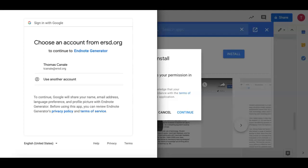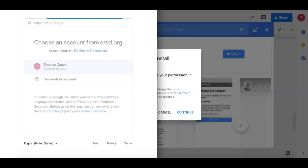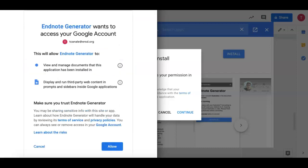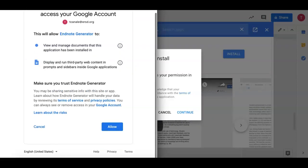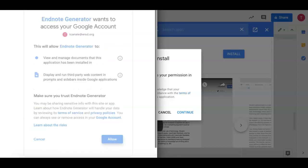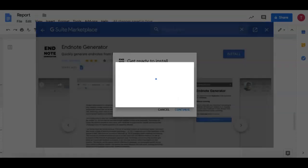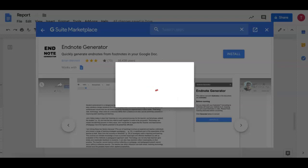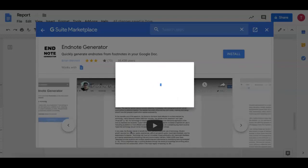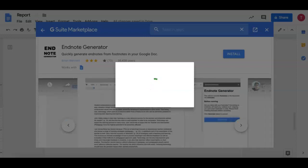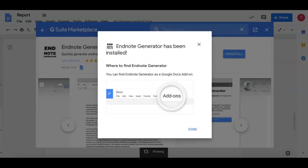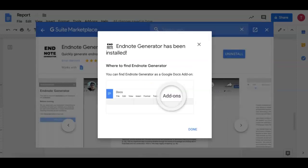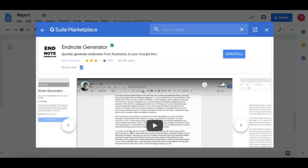A window will appear asking to choose an account. If you have more than one account make sure it's your ERSD account. It'll ask for the permissions. Allow them. Loading. EndNote Generator has been installed. Done.